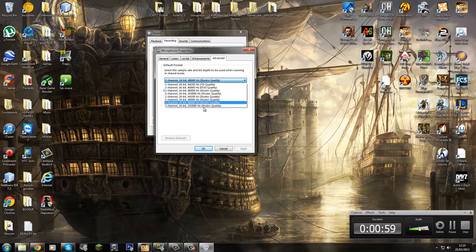Now, here's the thing. Two-channel, 24-bit, 192,000 — that will give you a hissing noise, and so will 96,000.